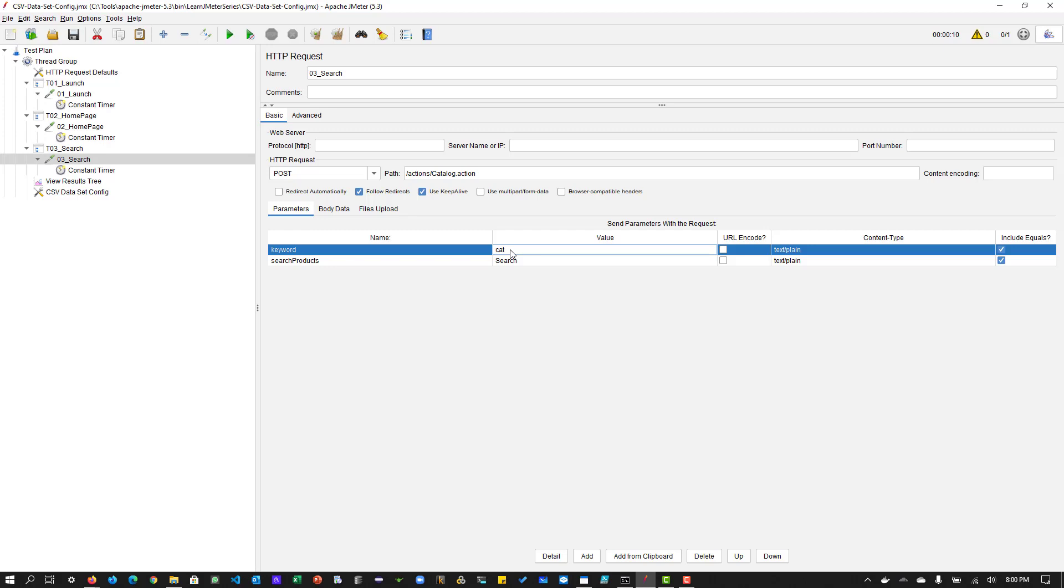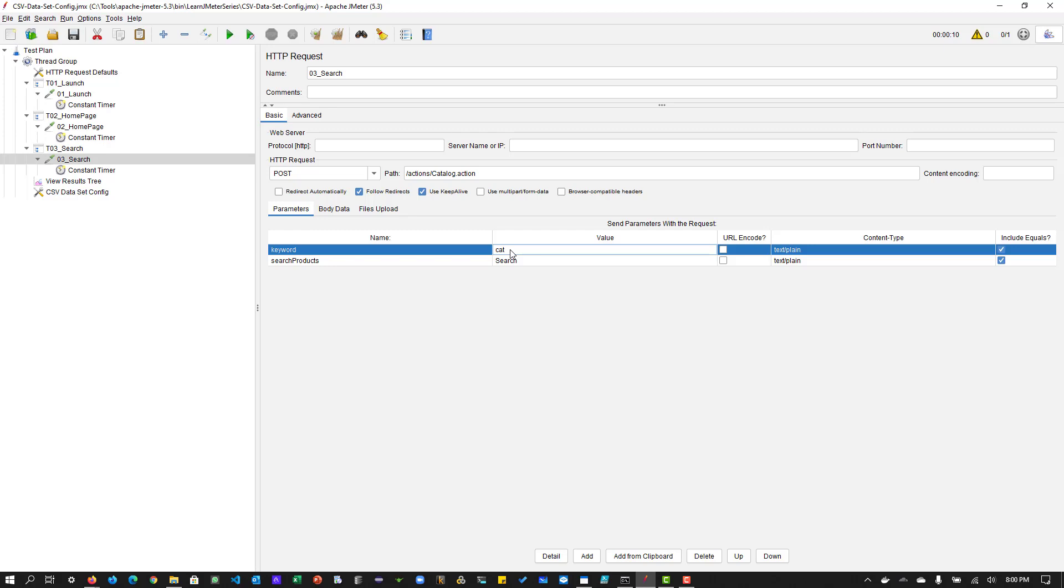So basically, in a project, you will be working with a development team or a functional testing team, or there might be a dedicated team for the test data management. So either you can generate the test data by yourself, or you can contact the relevant team to extract the data for you. Or if you have a database access, you can extract it. And then you can scramble the data, so that you don't use the actual data in your test application. So there are multiple ways. So that is beyond the scope of this video.